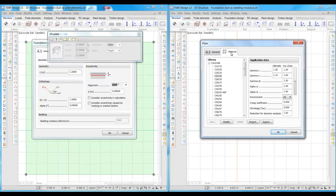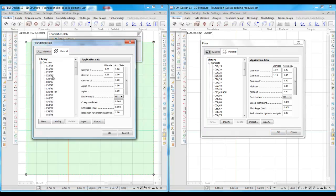Both of the foundations have the same concrete quality and the same material properties.